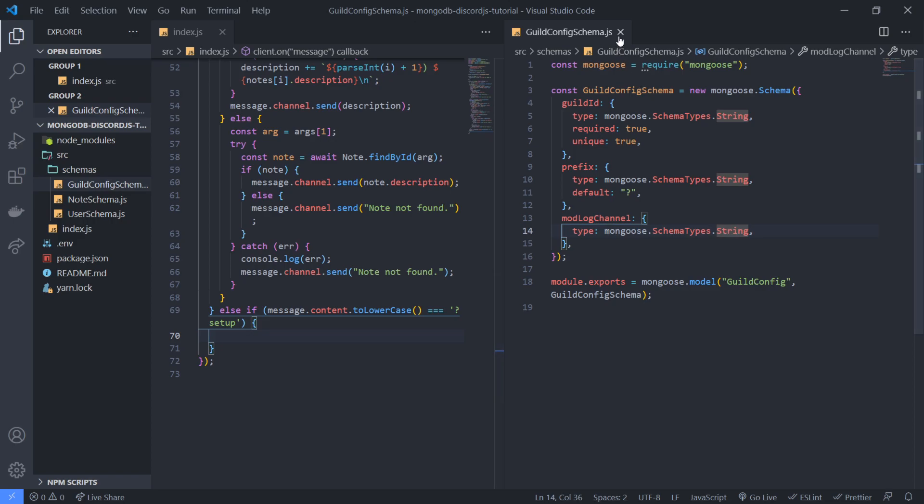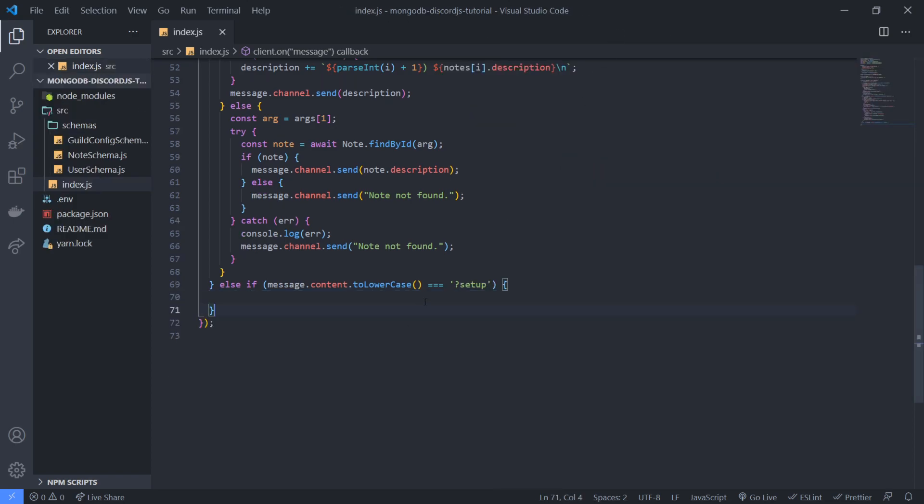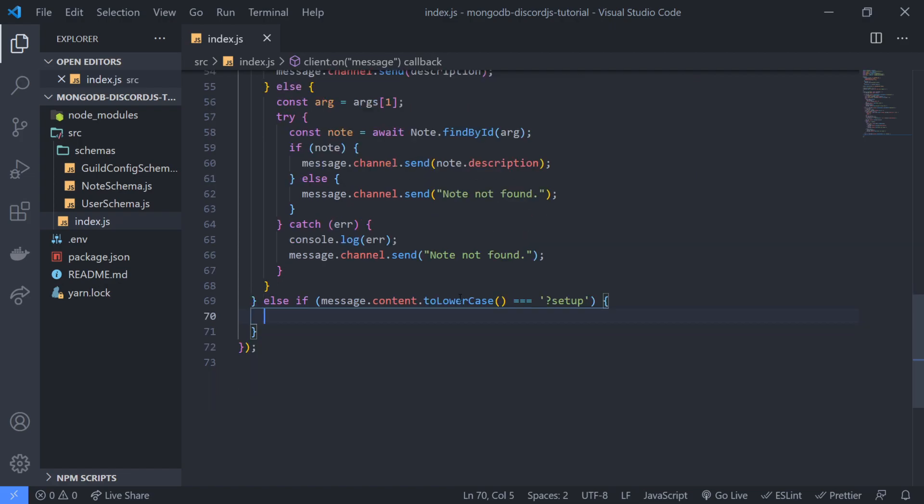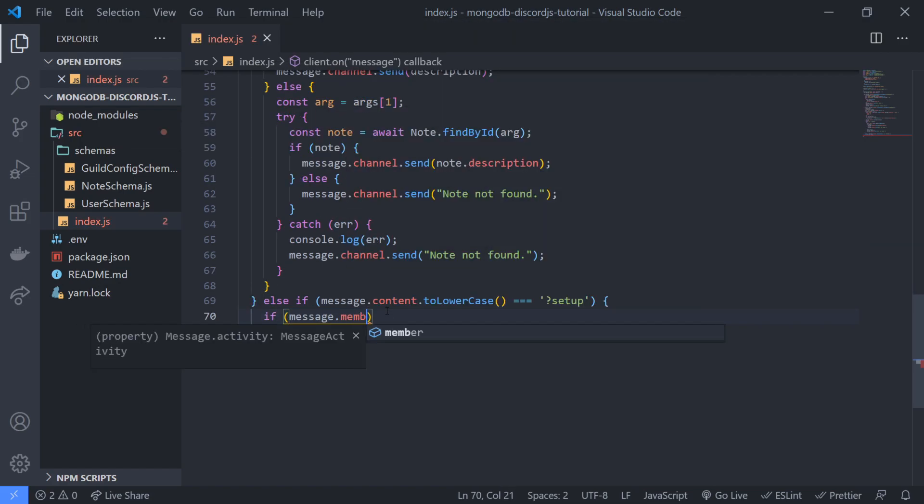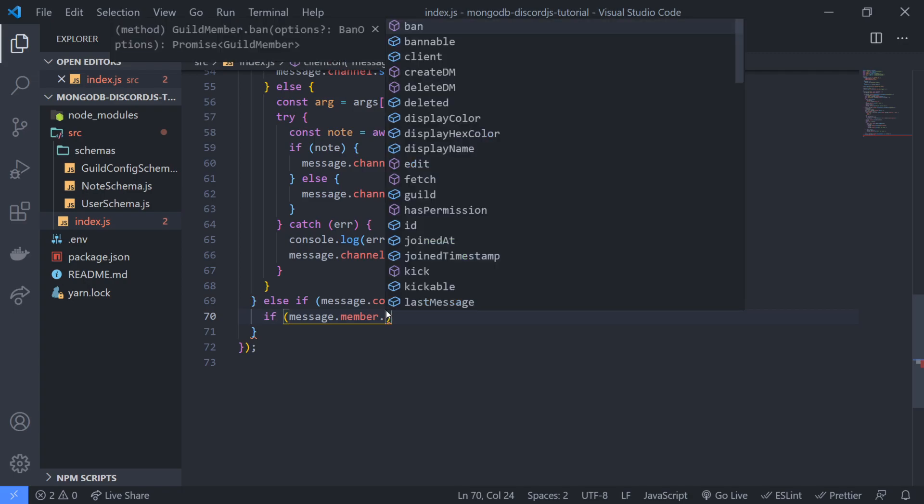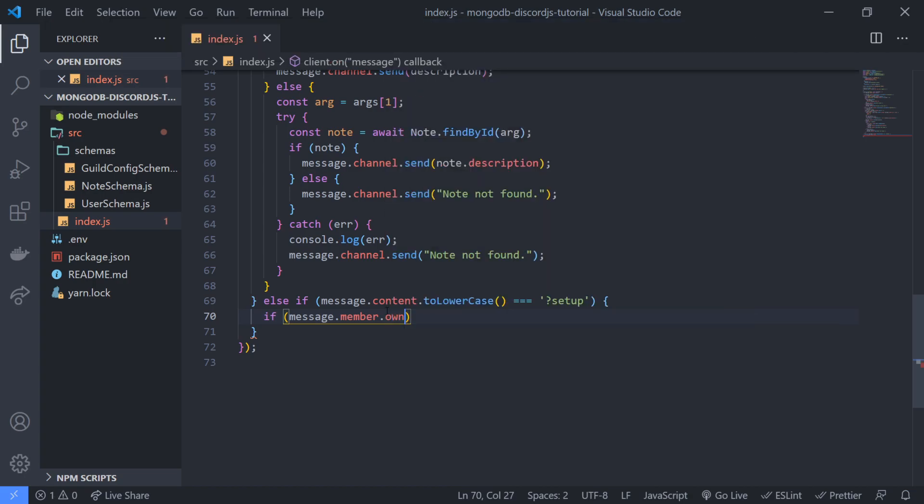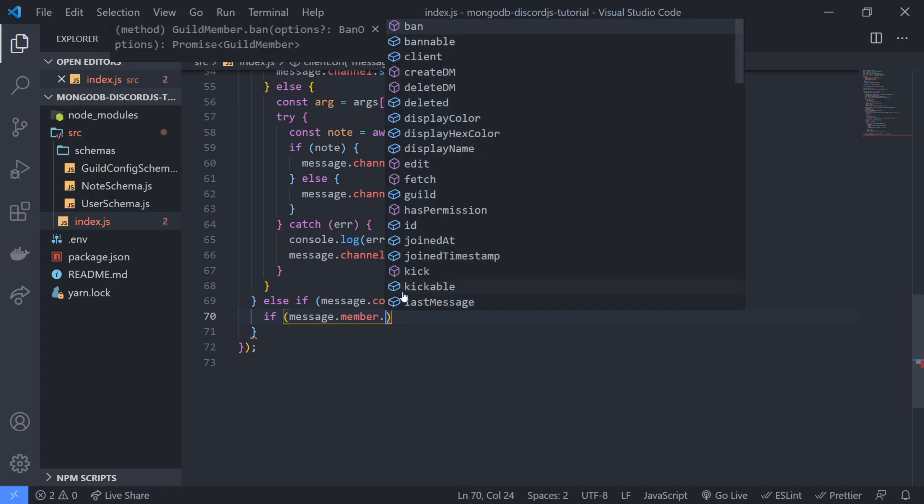Let me go ahead and close this out. So this setup command all this is going to do is when we run this command, we're gonna first obviously want to check and see if the member, the author of the message, but we're gonna reference the member though the member instance, we're gonna check to see if they're the owner.